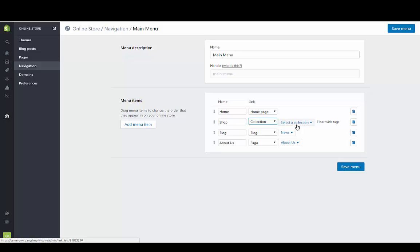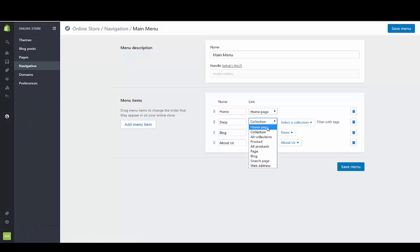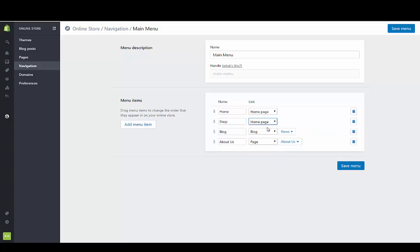I don't have any collections created right now, but you would just go over to your product section and then go to collections and add a collection for that. I'm just going to leave it connected to the home page for right now.